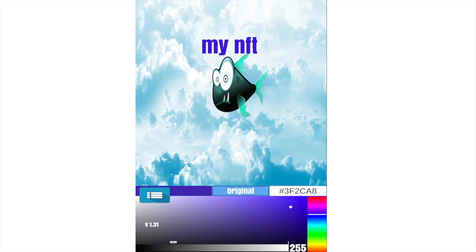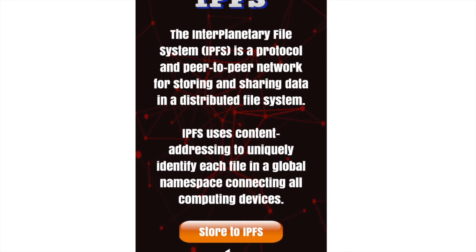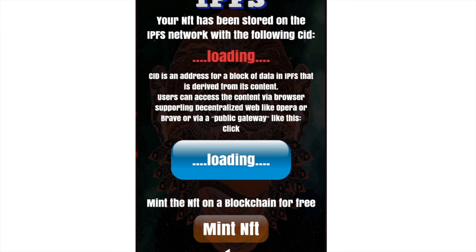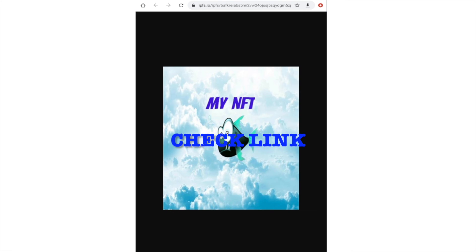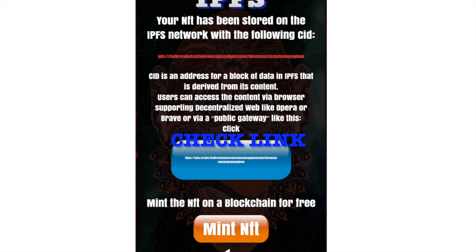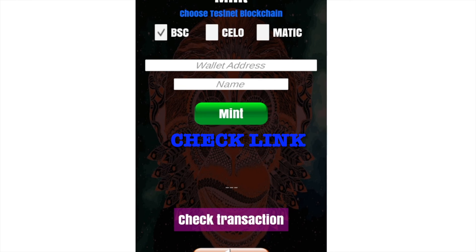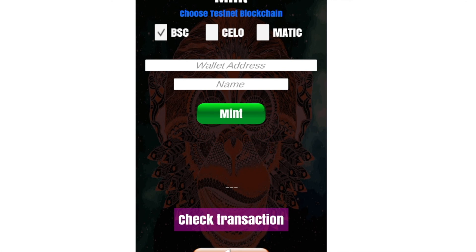We choose the NFT on IPFS — the InterPlanetary File System. Check the link in the browser, and now you can mint it on a chain. Just add your wallet address and you can mint it.